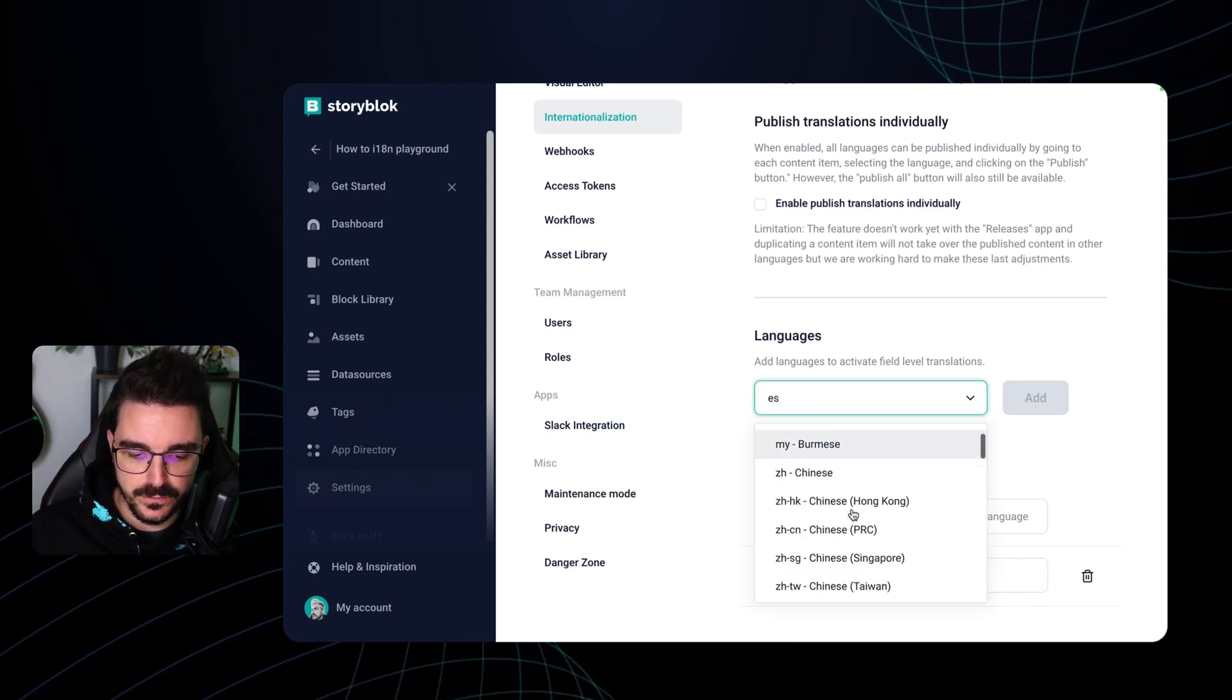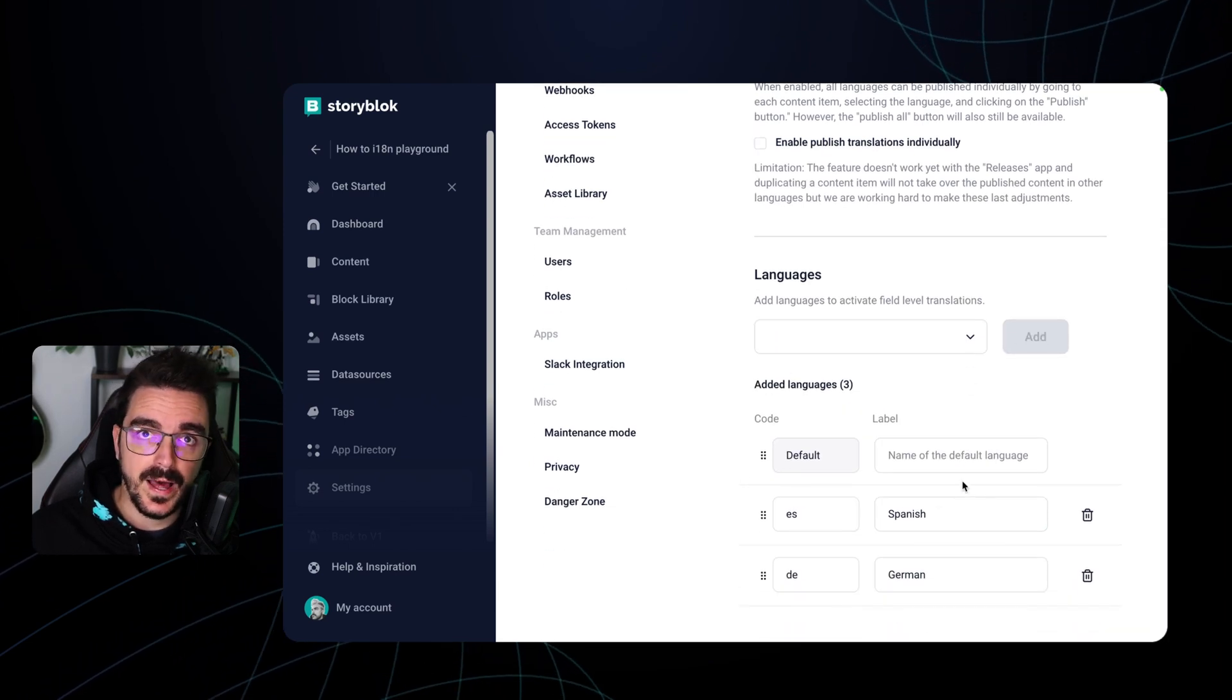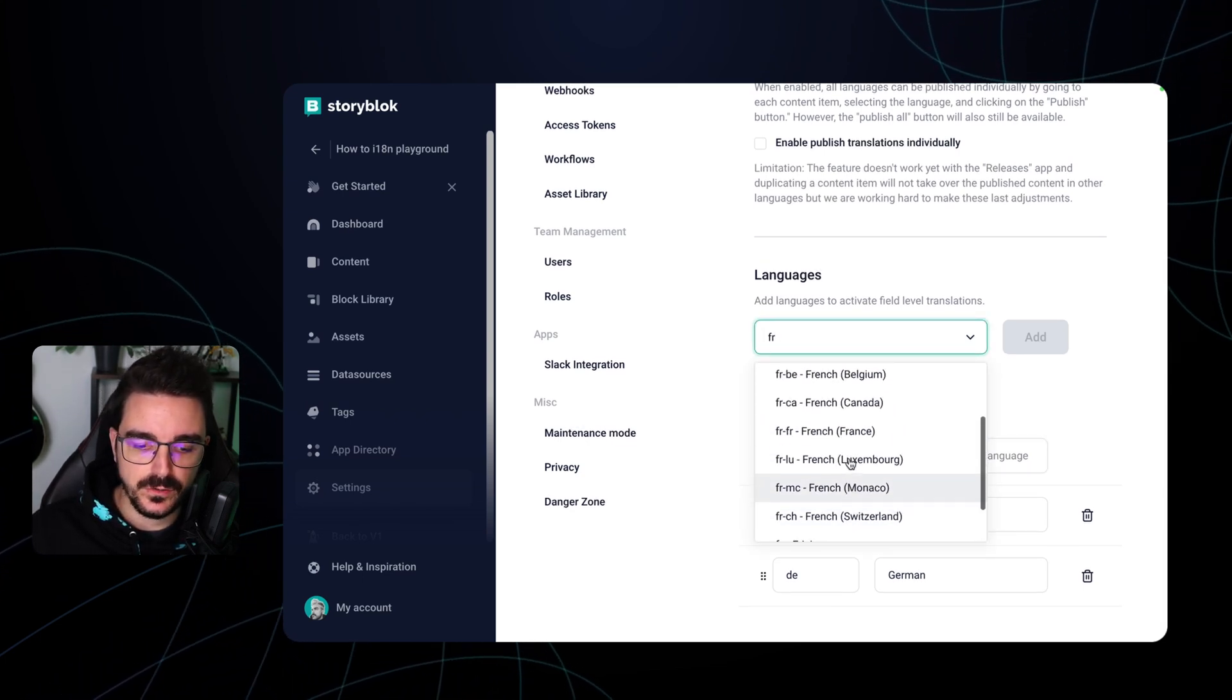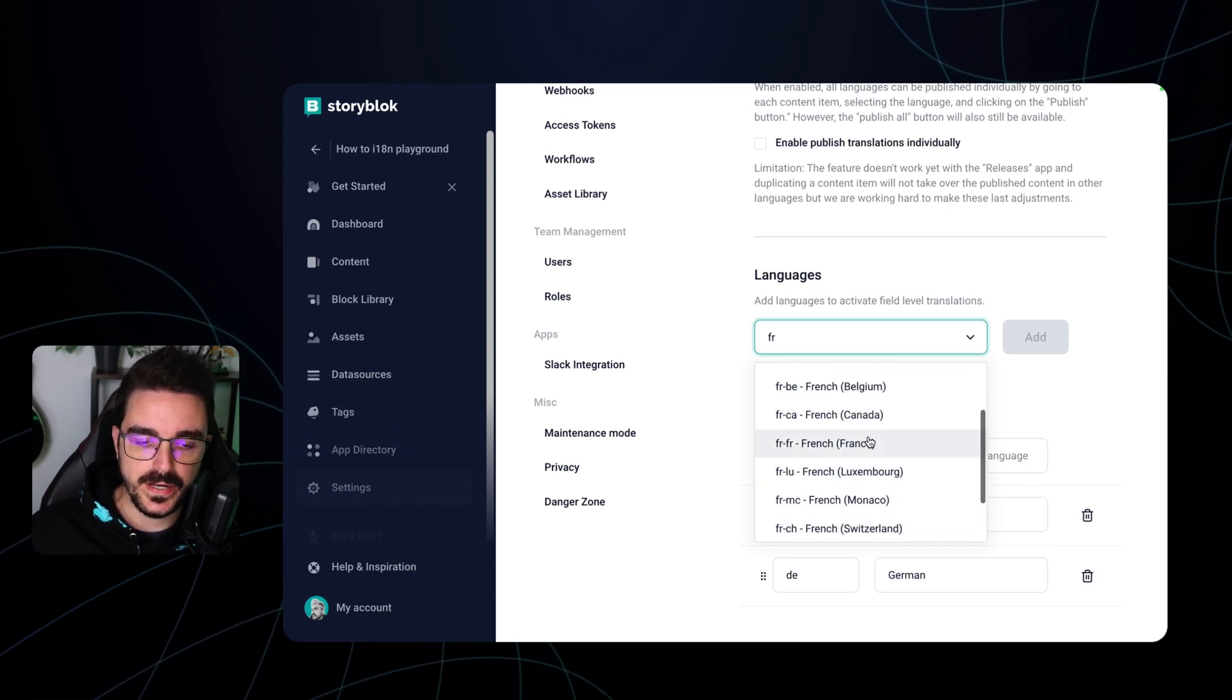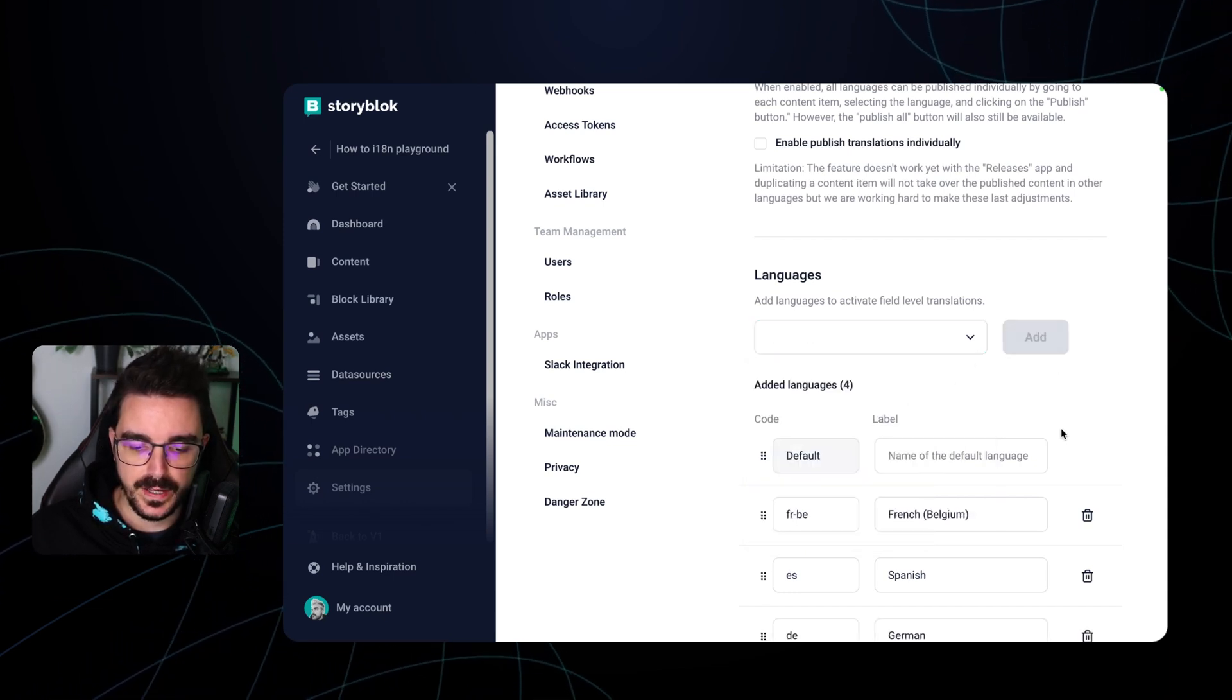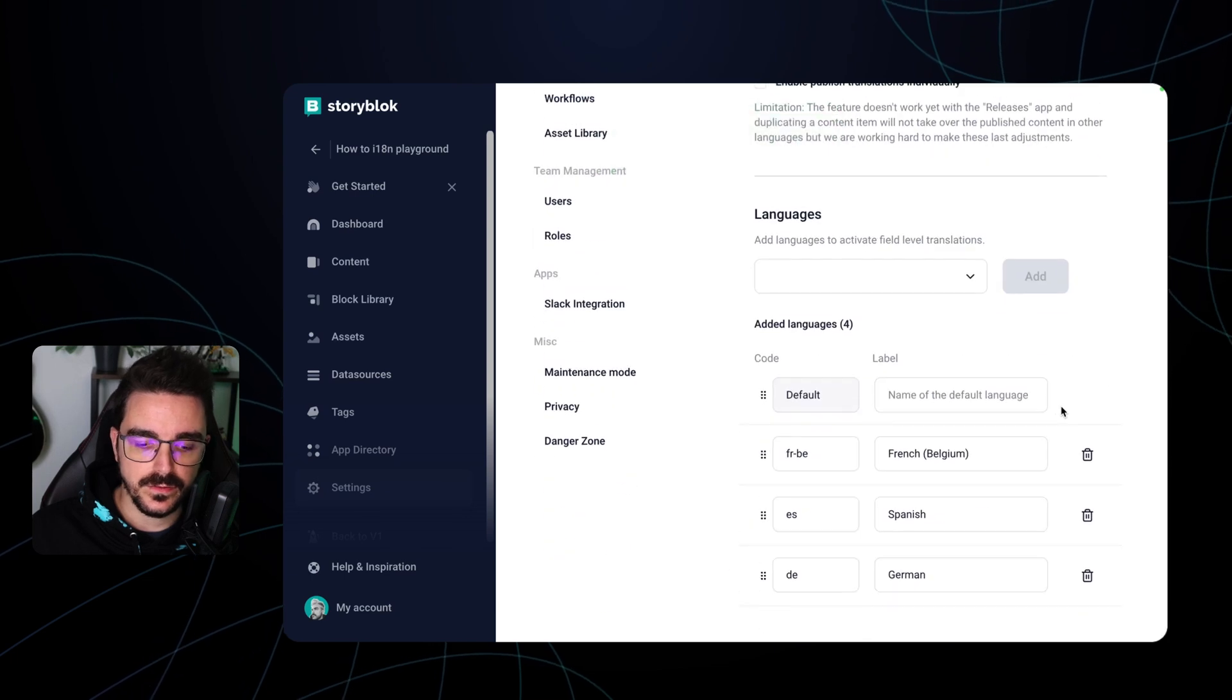Let's search for Spanish and somewhere here we're gonna find the Spanish one. You can also add language variations by region. So if we want to add French we have the option as well to add French from Canada, French for Belgium or any of these other variations. For this specific example I'm gonna use the default one. And let's click add. Once you have them click save and now your space is available in these different languages.